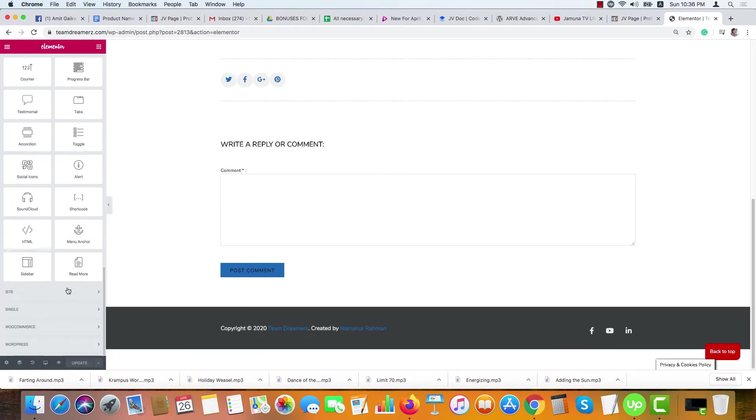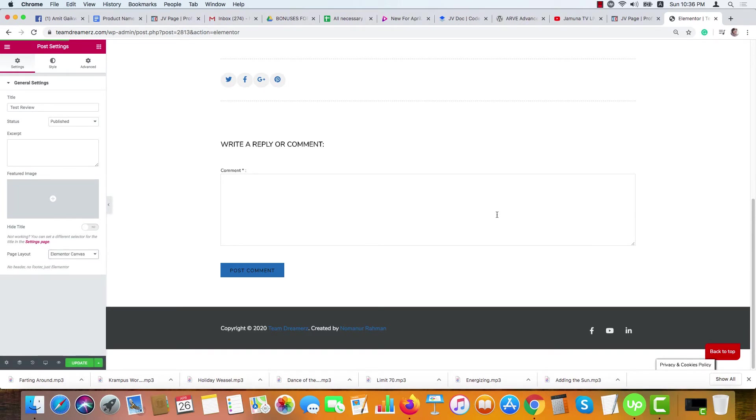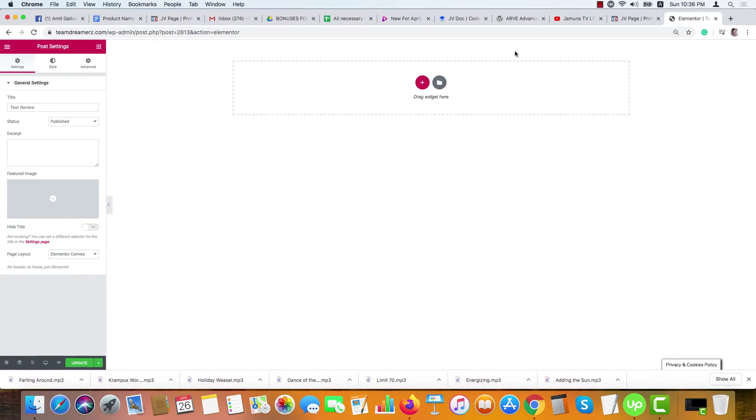Here is our page. As I'm posting it under blog post, it's showing this way. If you want a blank page, you can go to Settings and choose Elementor Canvas from here and you'll get a blank page like this. But as I want to post it in my bonus review blog, I'm choosing the default option.